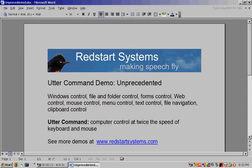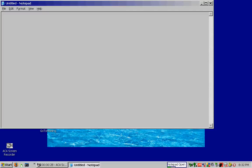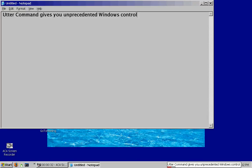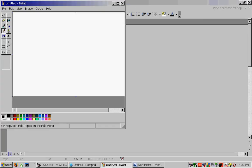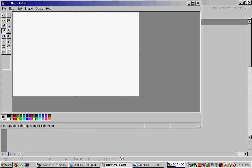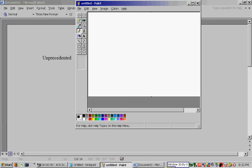Speech on. Word closed. Notepad open. Utter Command gives you unprecedented Windows Control. Paint open. Word open. Unprecedented. Paint open. Size 80 by 80. Size 50 by 80. Window 30 by 0. Window 0 by 0.